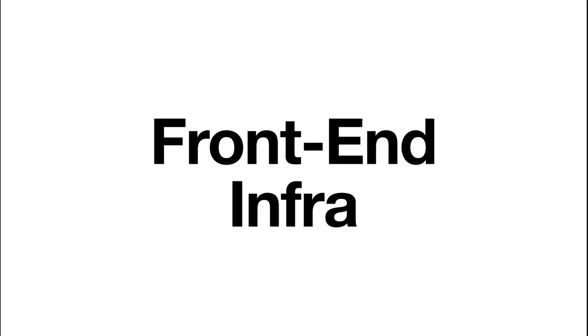In this video, I'm going to talk about one of the problems. It is called front-end infra. In large companies, there tend to be a team called front-end infra.